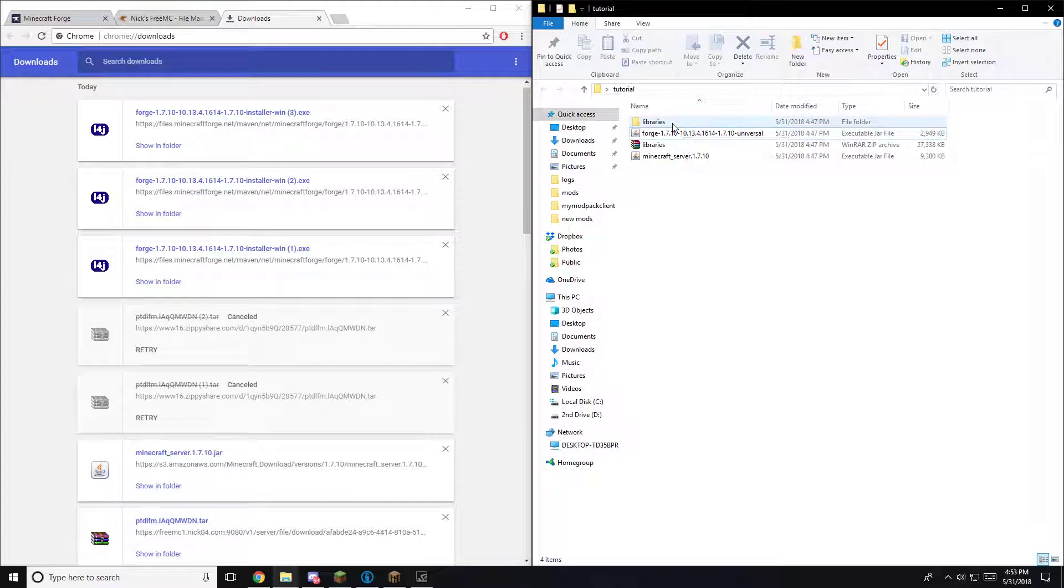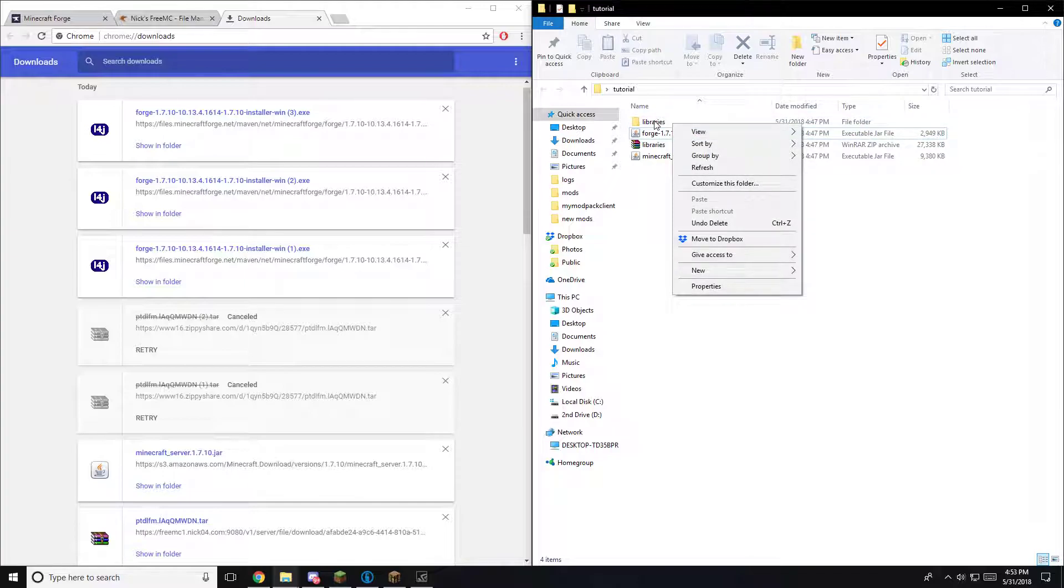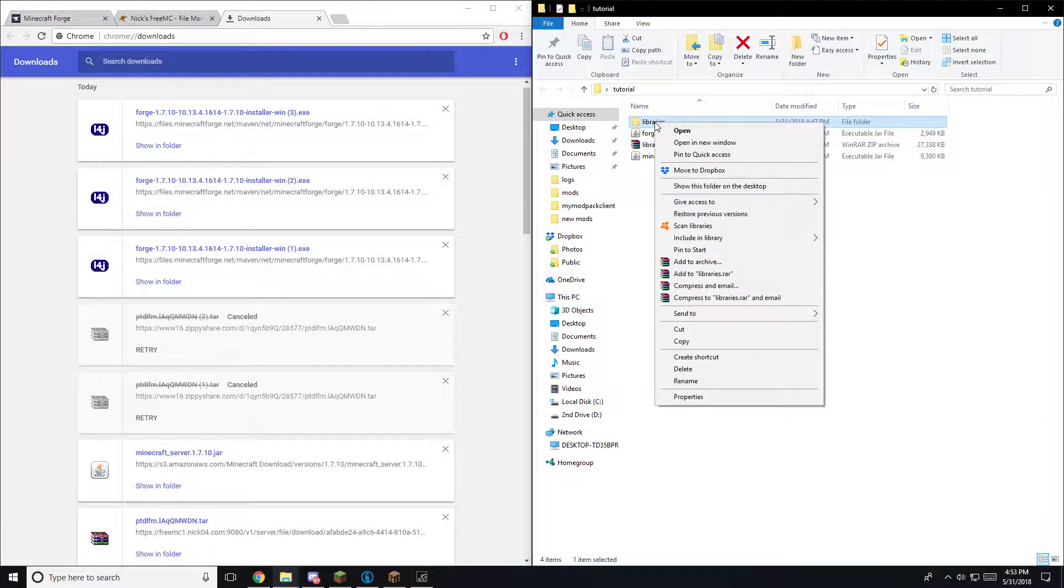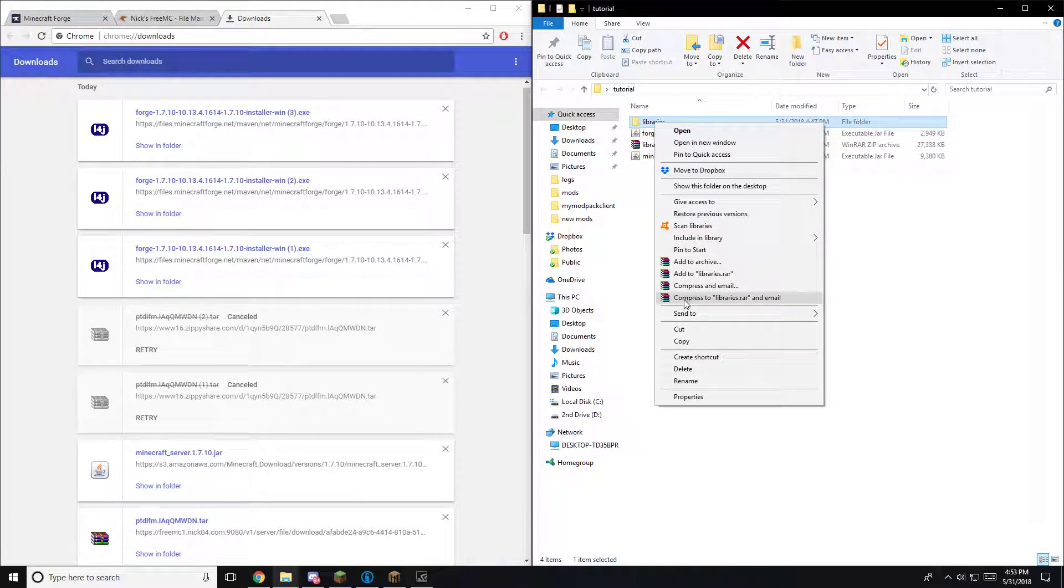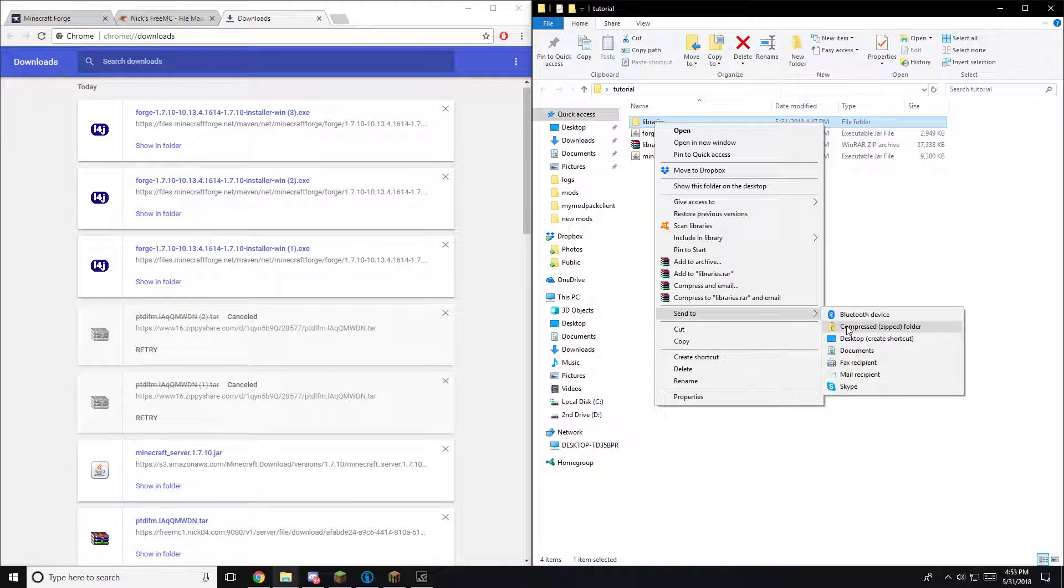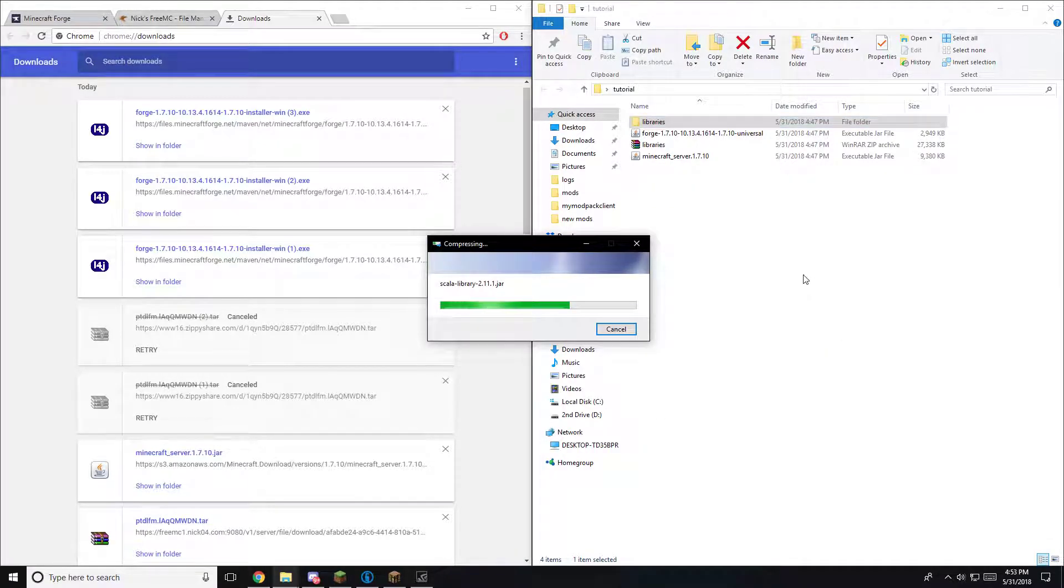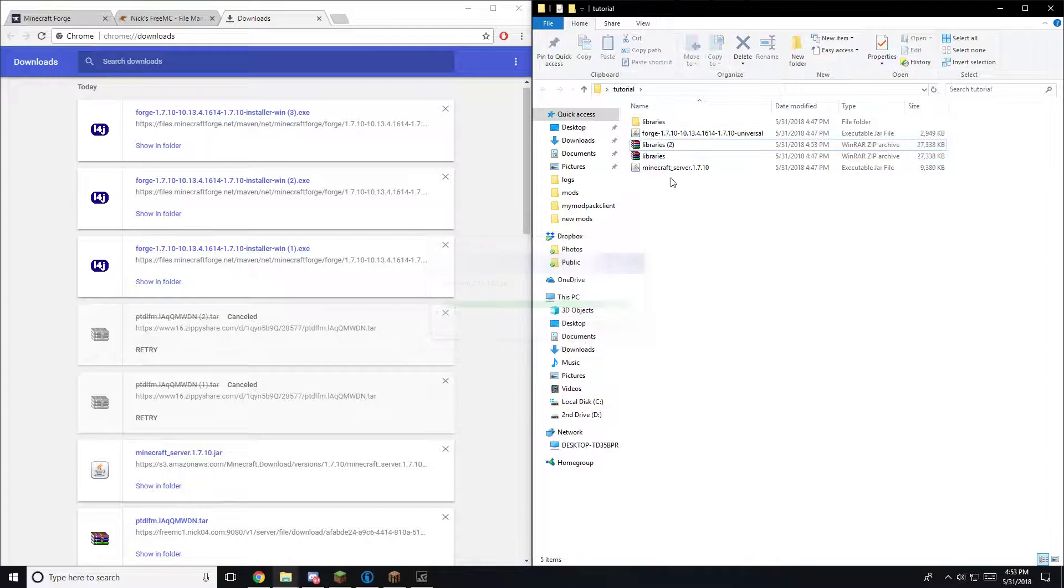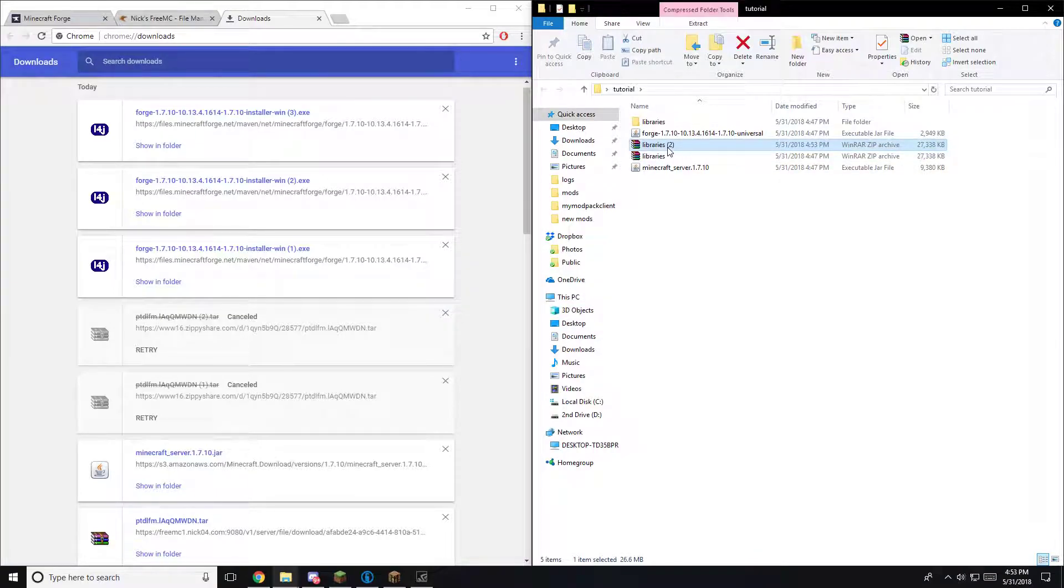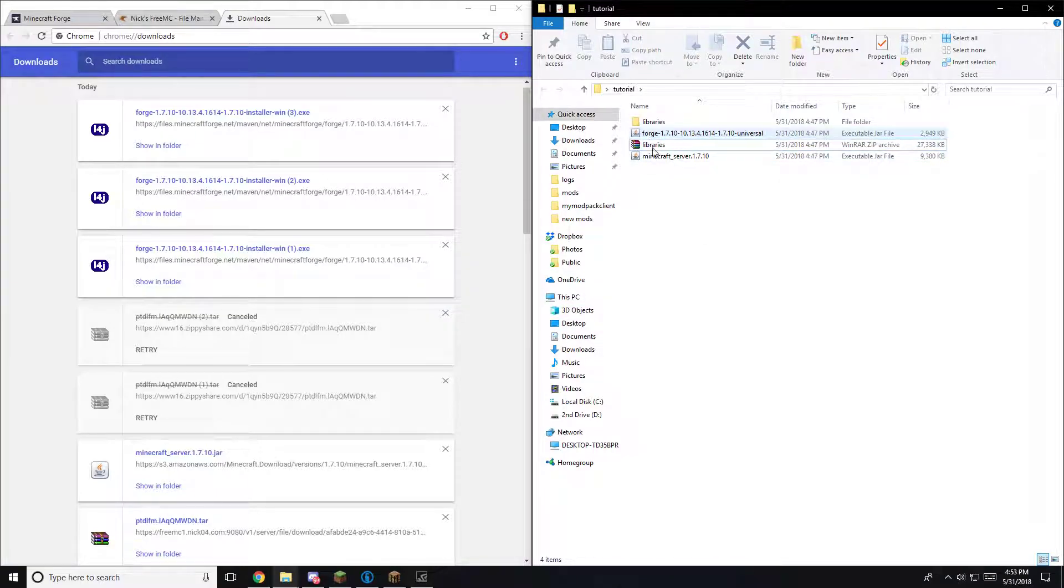Now what you're going to want to do is you're going to want to right-click Libraries, you're going to want to send to and then compress zip folder. What that'll do, that'll make another thing here. I'm just going to delete that because we already have one.